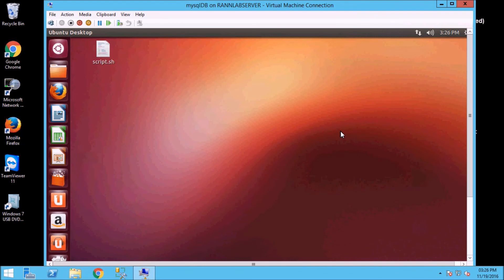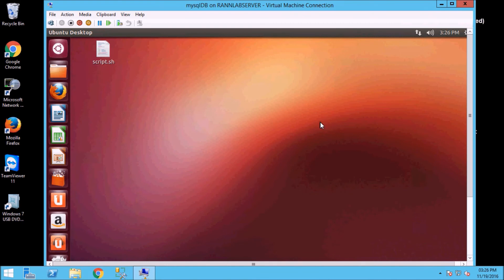Before we start, we need an Ubuntu system requirement. I have Ubuntu virtual machine. You can use VMware, VirtualBox, Hyper-V, Ubuntu to create a virtual machine. If you have a physical machine, you can also test it.